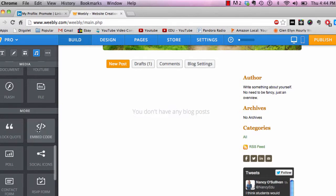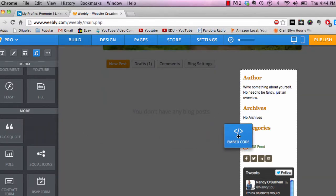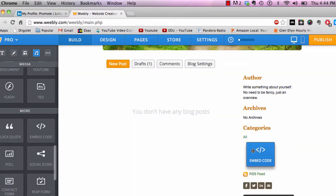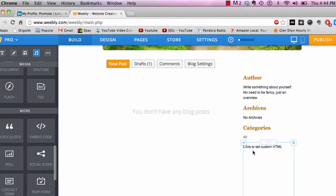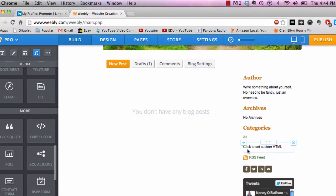Take this embed code and come over to wherever you like it on your blog. It says here click to set custom HTML.